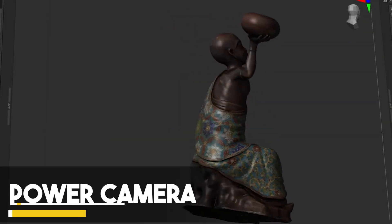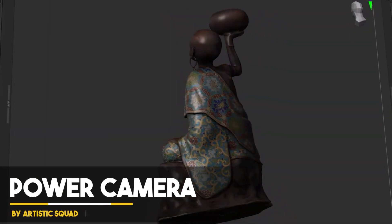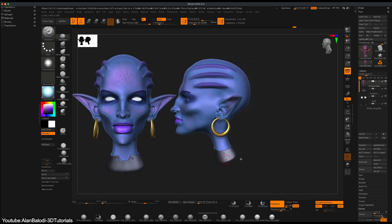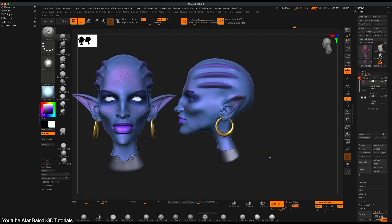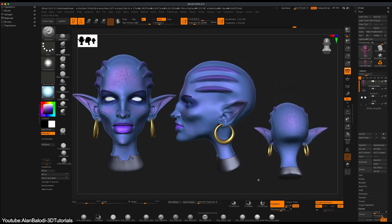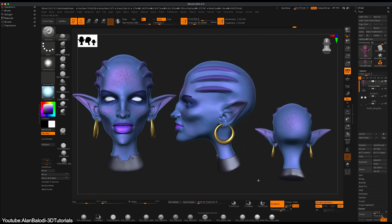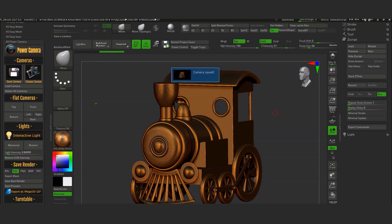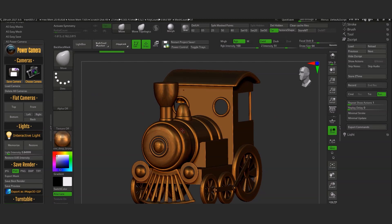We're going to start with a plugin called Power Camera. When modeling in ZBrush, a good way to create progress and track changes from all angles is to save shots. This can be powerful and useful when working with references. This is doable with the camera, however the cameras in ZBrush are a bit tedious to work with. That's why you should try Power Camera, which helps you select shots in the camera tool and save time when modeling inside ZBrush.